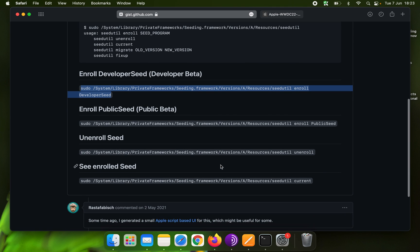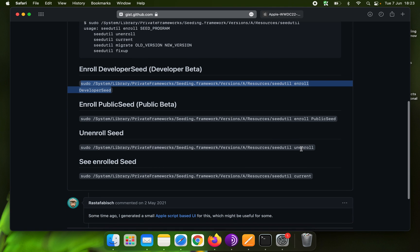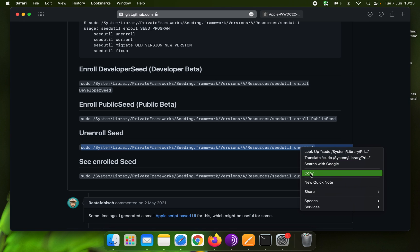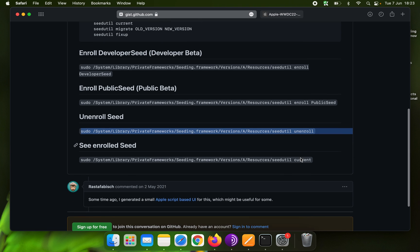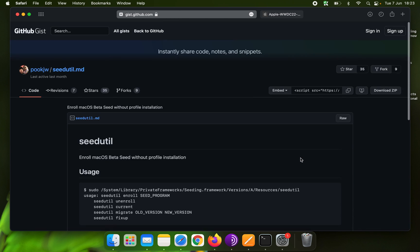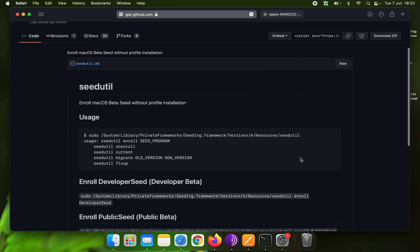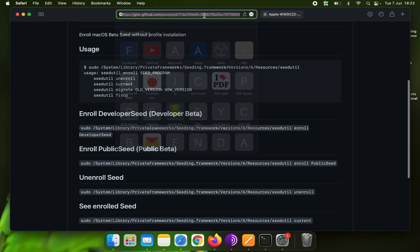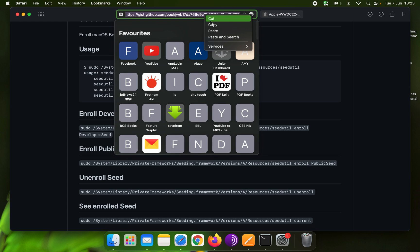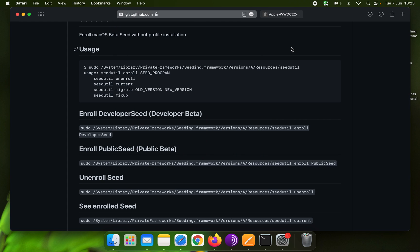If you want to unenroll, copy the command and paste it in the terminal. It will get back to the default macOS version 12.4. The link will be given in the description — thanks.